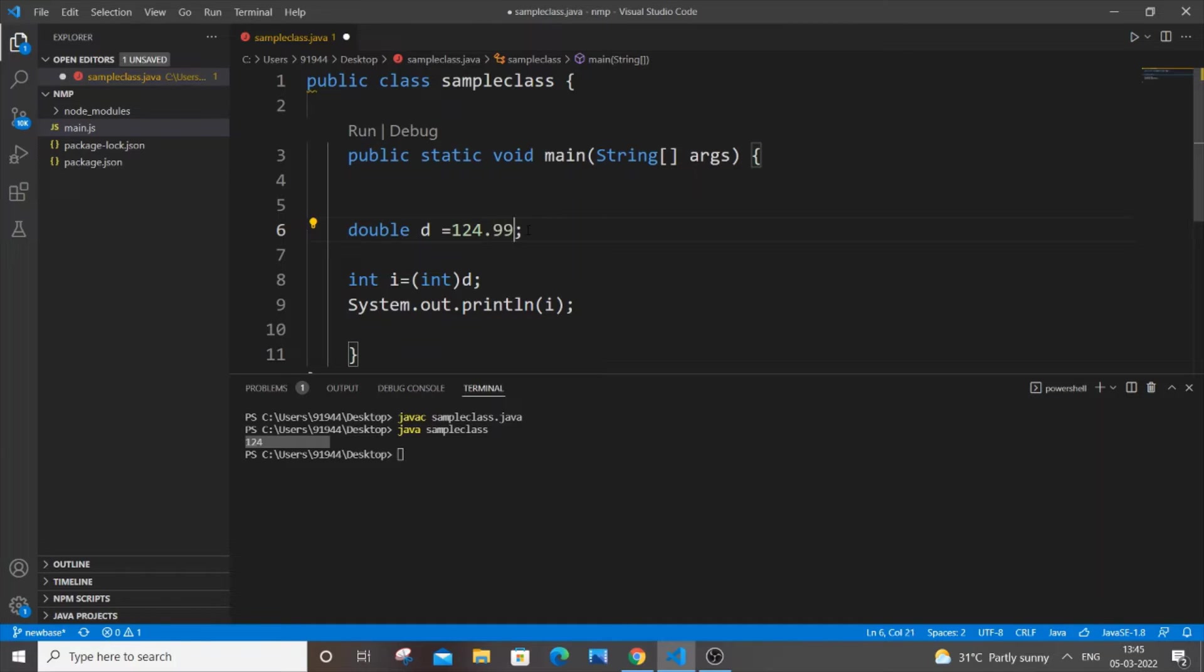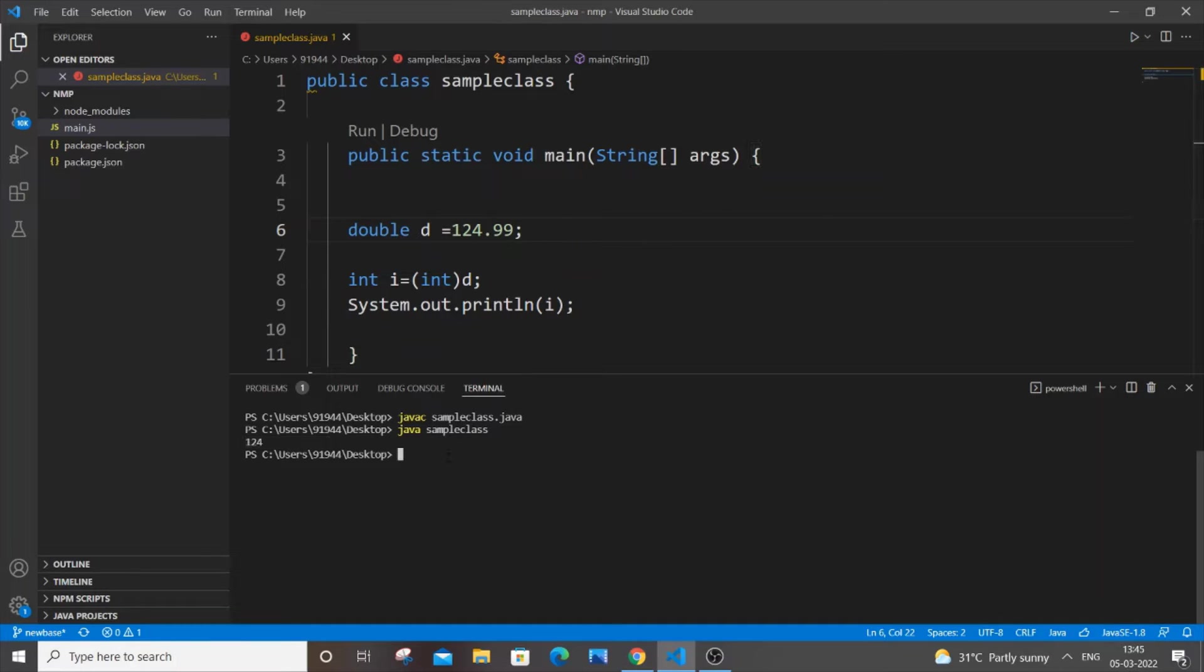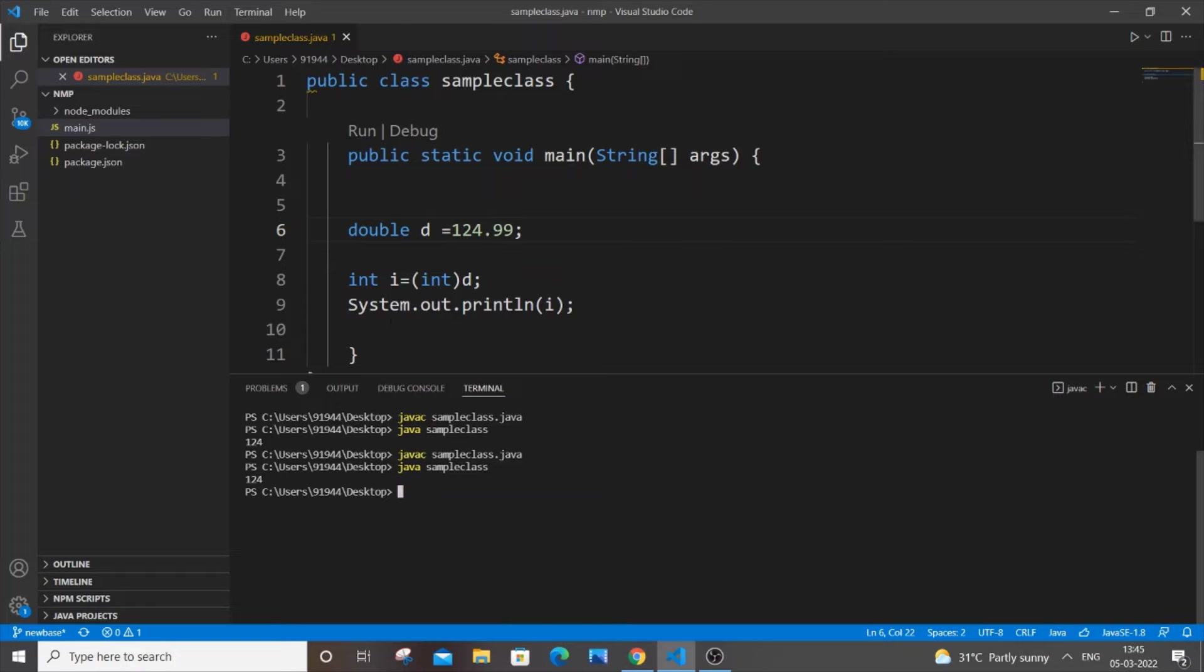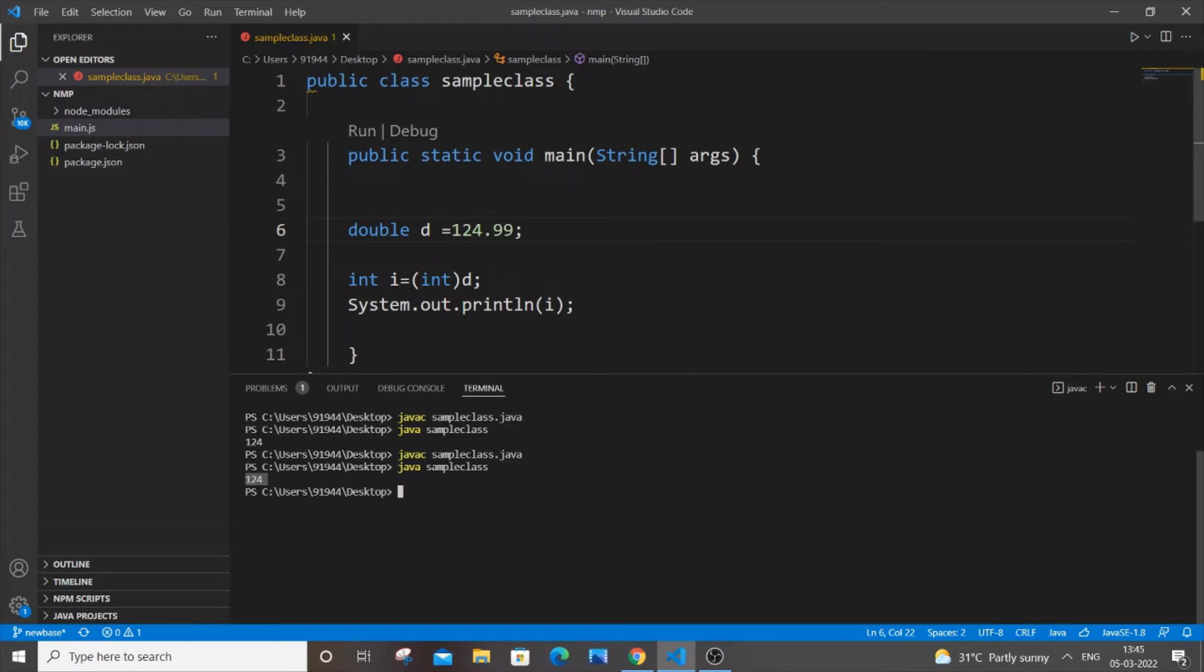be getting, if I just put 124.99 also, I'll be getting only 124 in the output. So let's just test that out. See, I'm getting 124 only even though this value is 0.01 closer to 125. I am still getting 124.